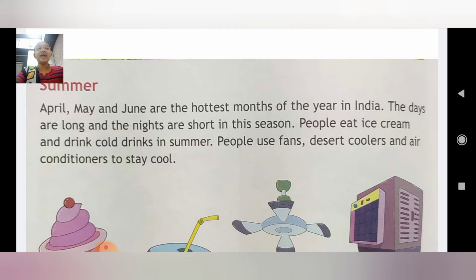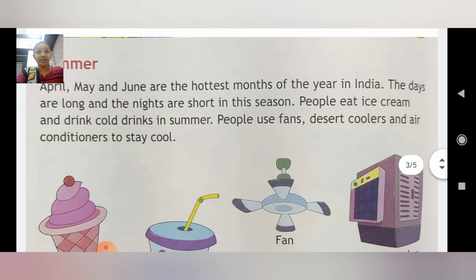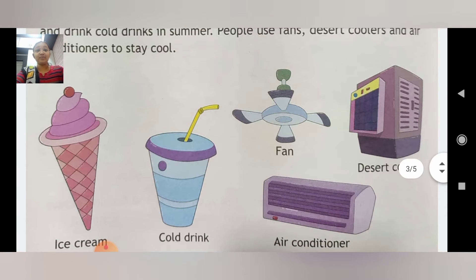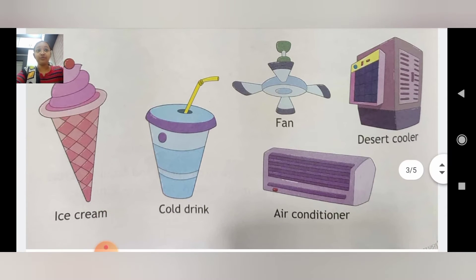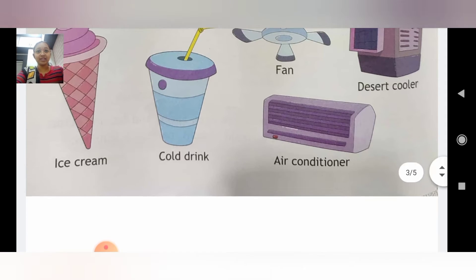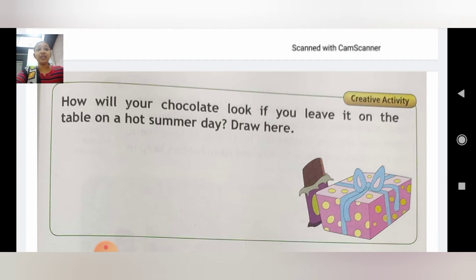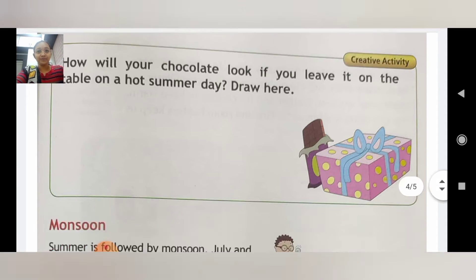People use fans, desert coolers, and air conditioners to stay cool in summer. Yahaan pe ek creative activity hai — how will your chocolate look if you leave it on the table on a hot summer day? Draw here. Chocolate pighal jaayegi.